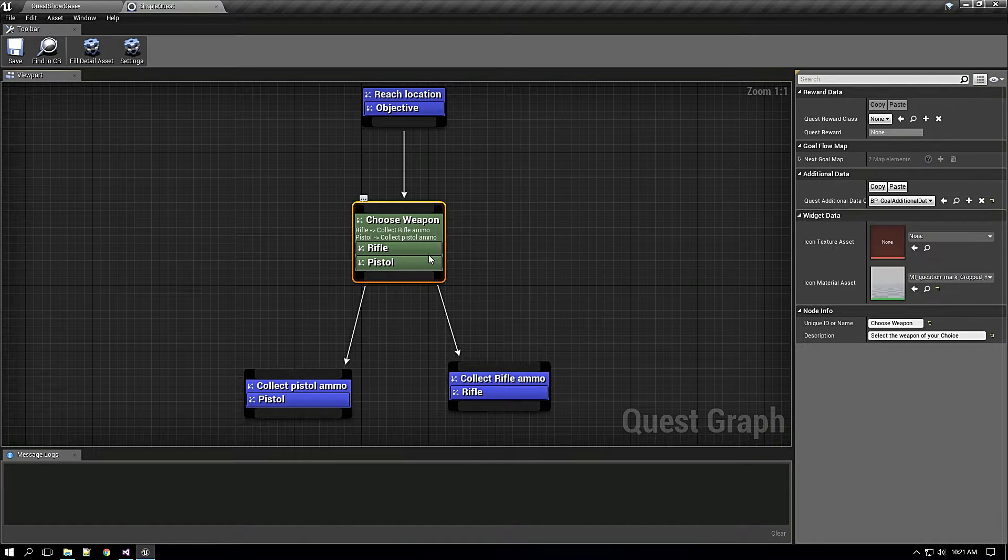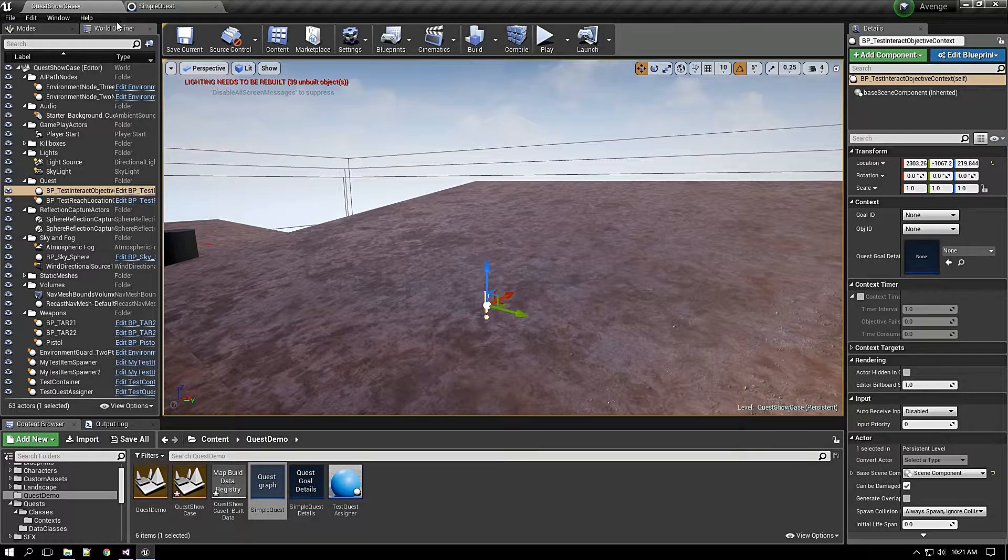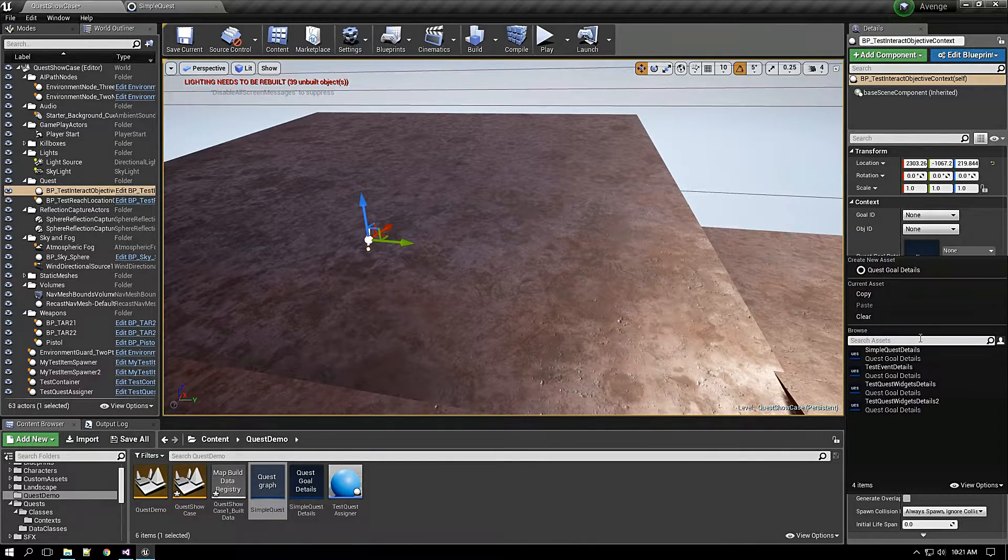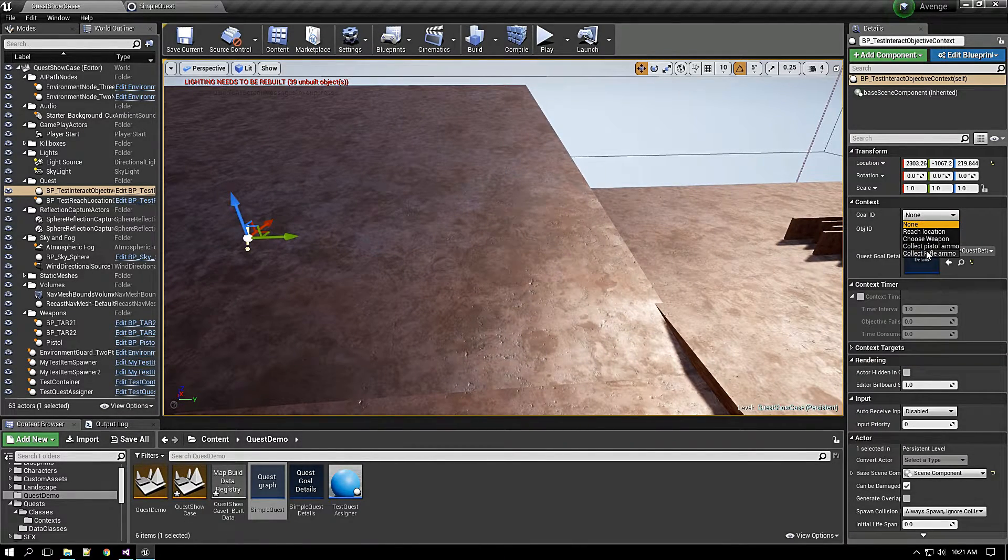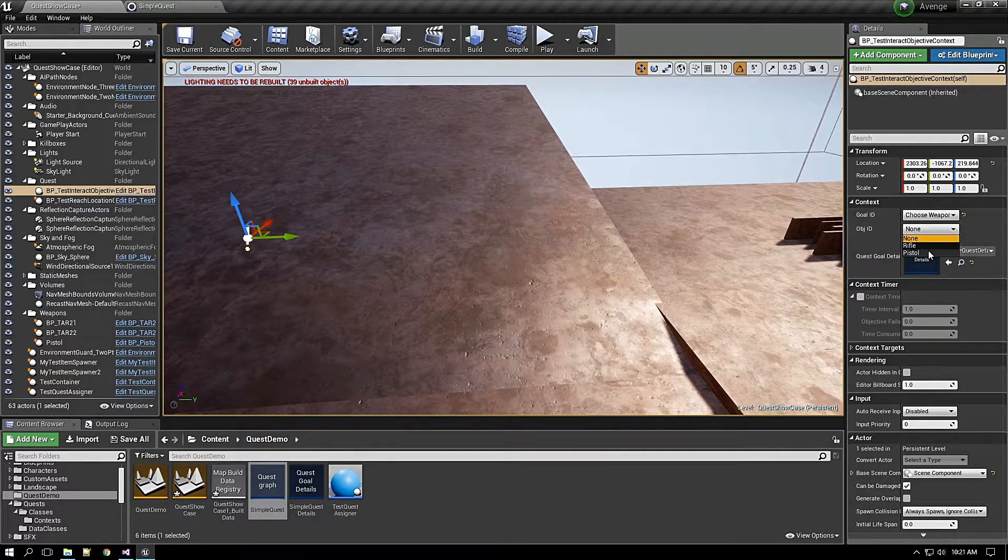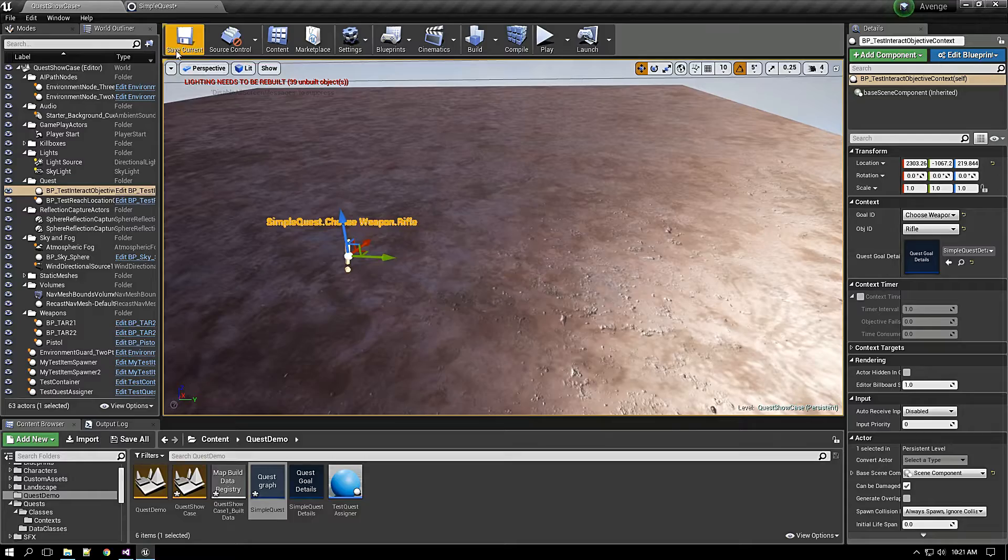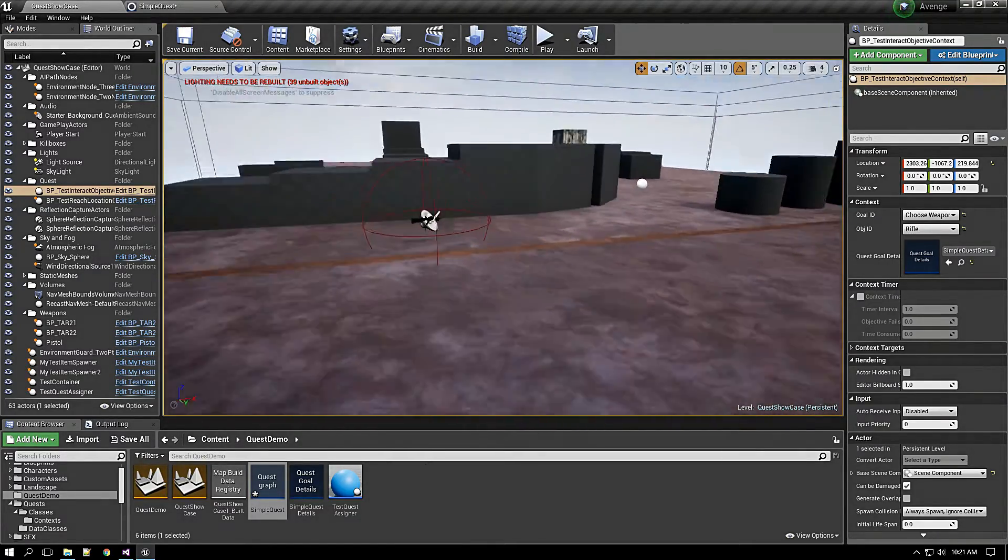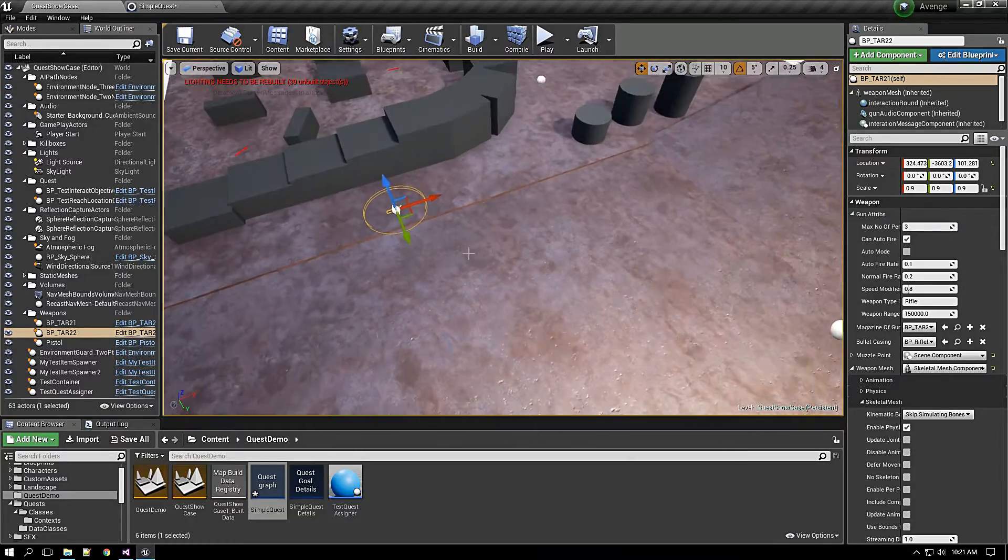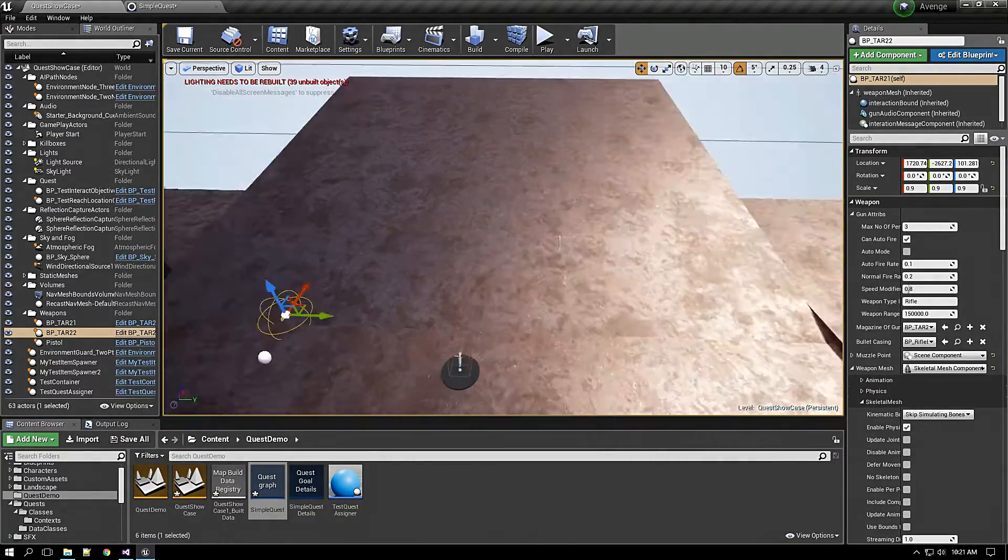We have to create two contexts. One is rifle context, one is pistol context. First of all, let me create a rifle context. I will create, and the objective will be rifle. What this should do is it should spawn rifle. So I will move this rifle based into here.